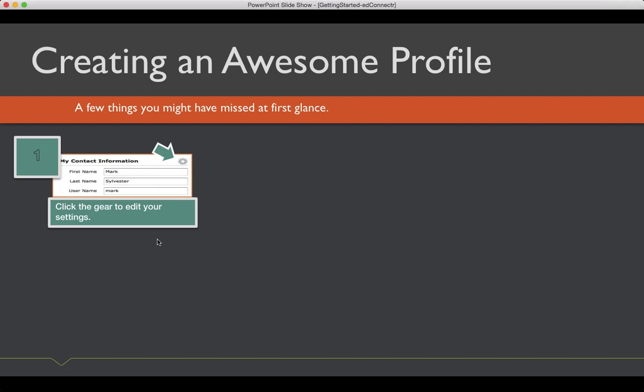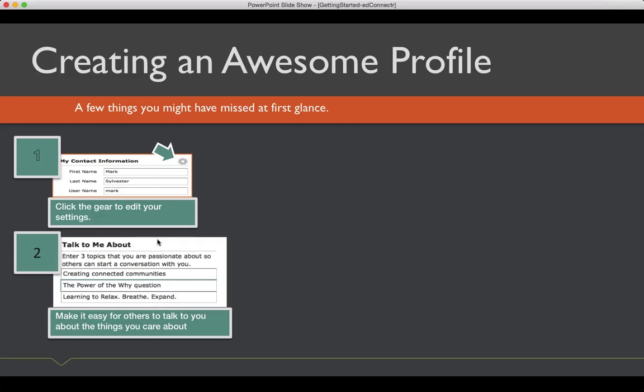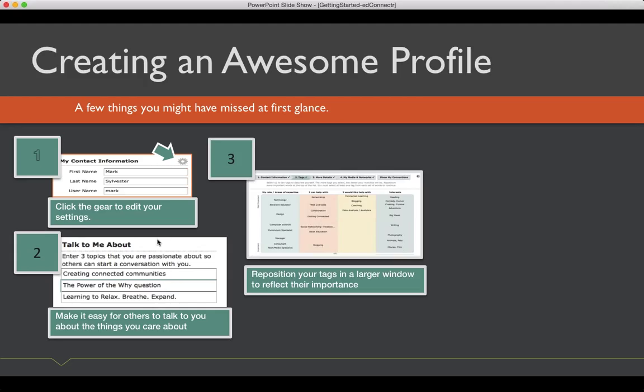So, let's start with creating an awesome profile. When you logged in, the first thing you did was you had to actually go in and create a profile. A couple of the interesting things about it, by the way, anytime you want to edit it again in the upper right of the screen, there's a little button. The other thing we did that's really interesting is the talk to me about. So, after you did your tags, there was a little question that said, talk to me about.